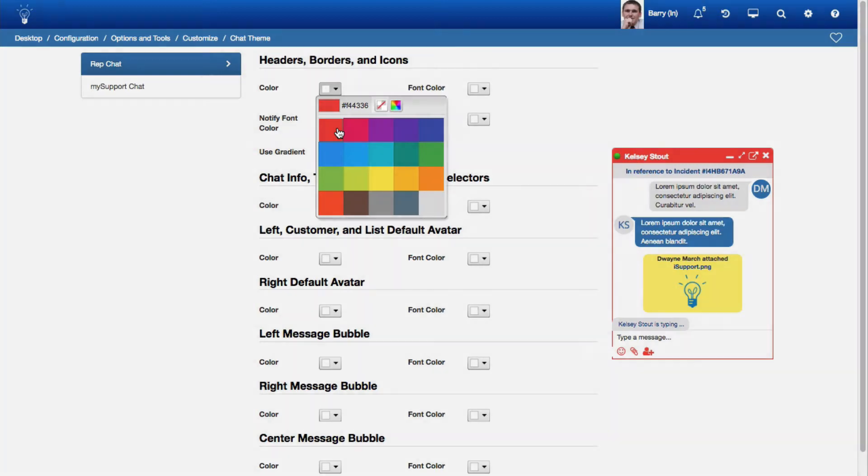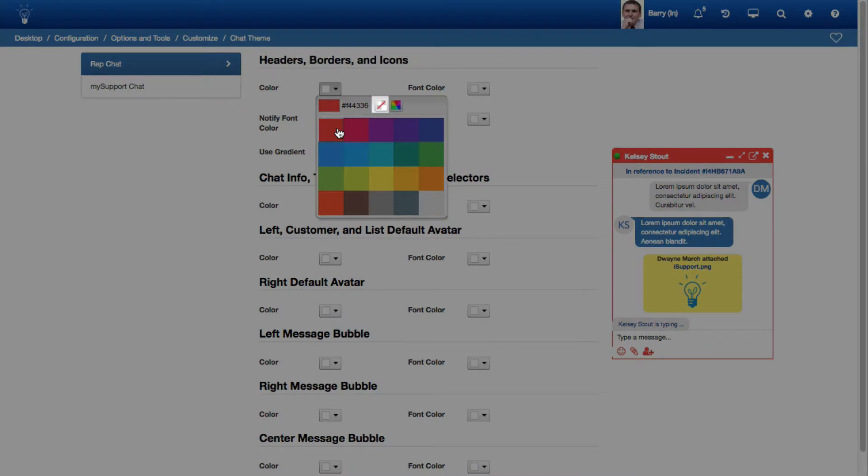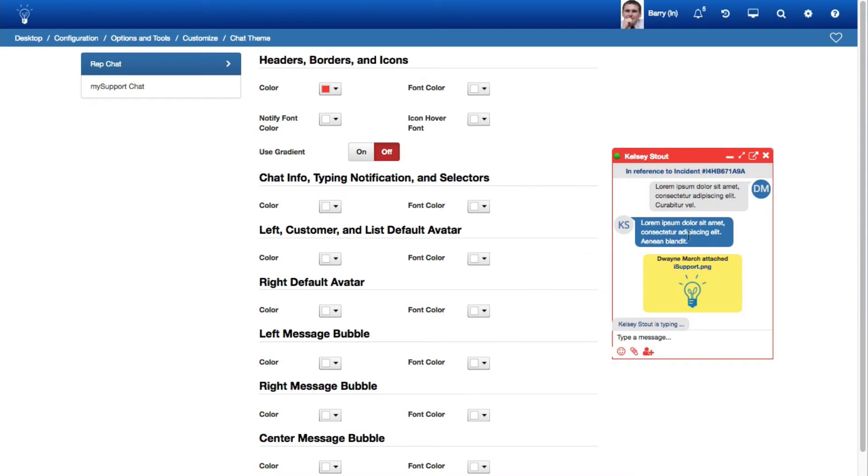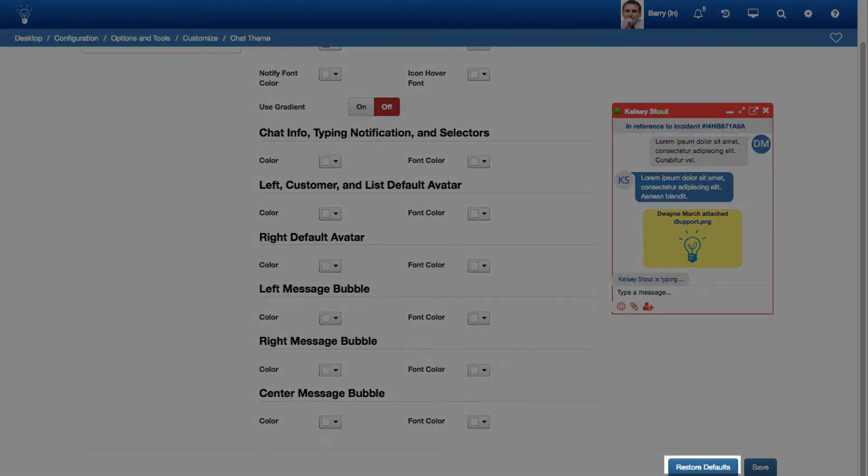You can select the No Color icon to reset a field to iSupport's default color and use the Restore Defaults button at the bottom of the screen to set all fields back to iSupport's default colors.